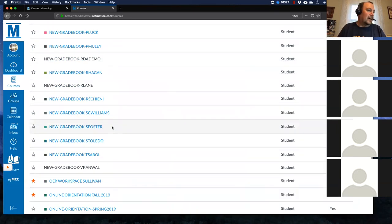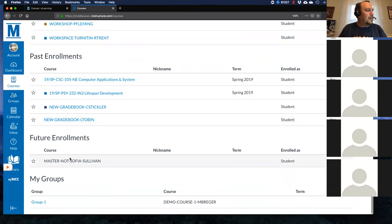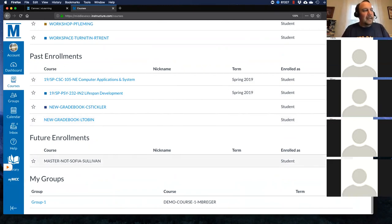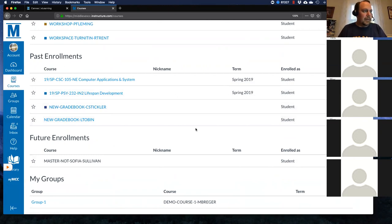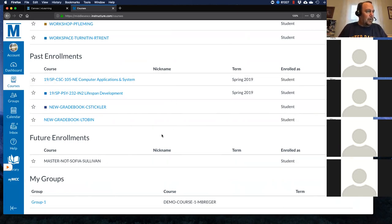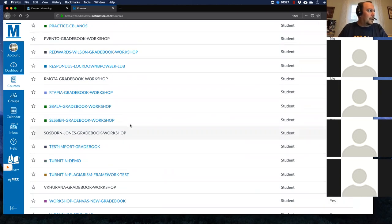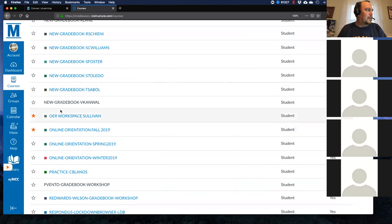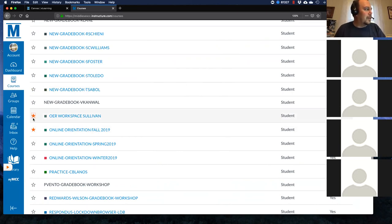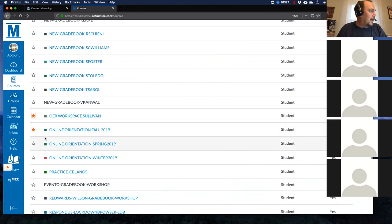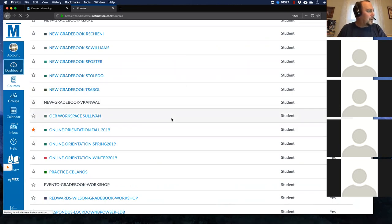You can see your past enrollments and your future enrollments. If your course isn't on your dashboard, go into the Courses area, click All Courses, and you can see everything — groups, clubs, classes from the past, or upcoming courses. If you want it to show up on your dashboard, you can star or un-star it. Maybe I don't want to see my OER workspace — I un-star it, go back to my dashboard, and it's gone. You can also click and drag courses wherever you want in your dashboard.